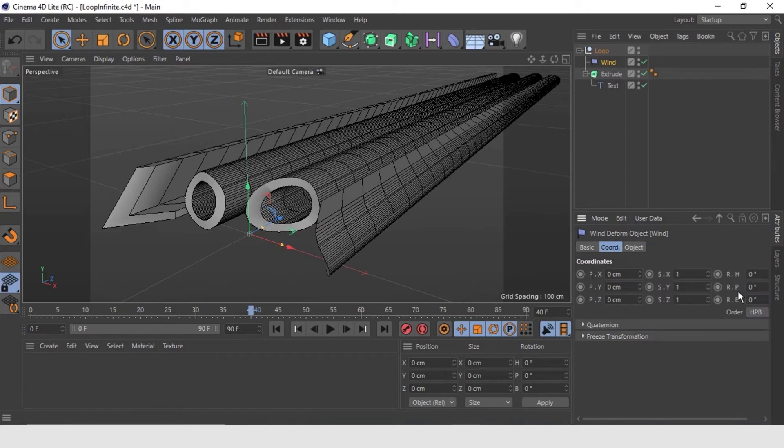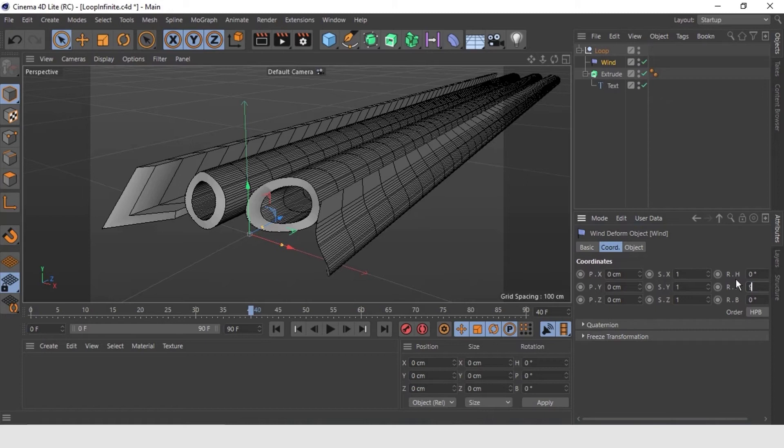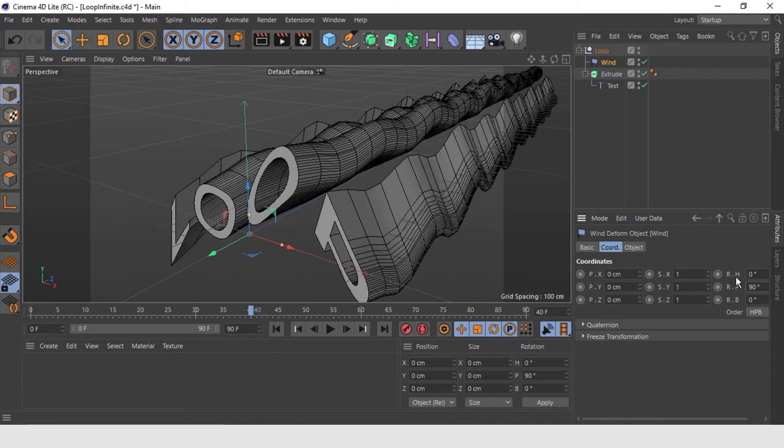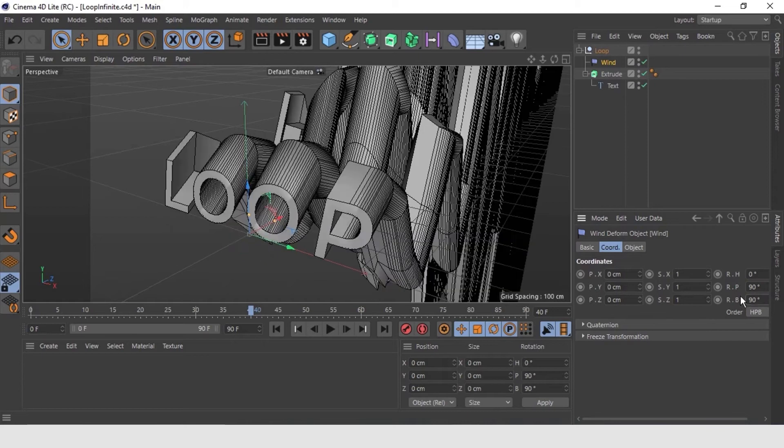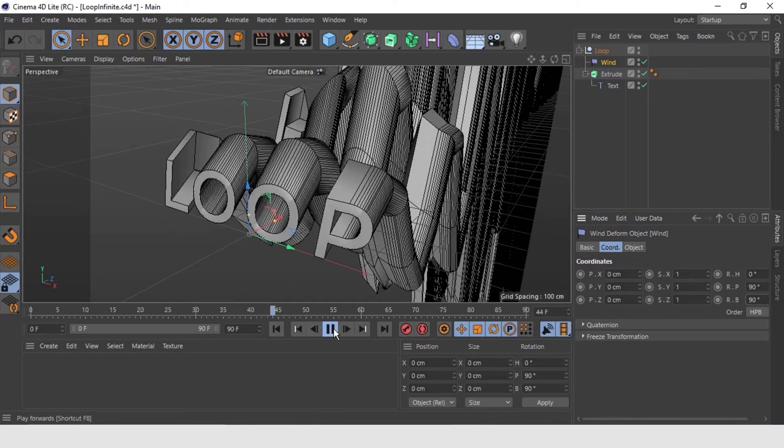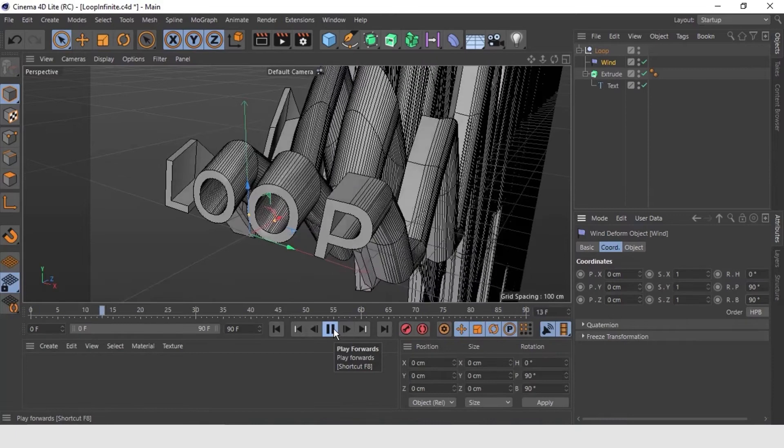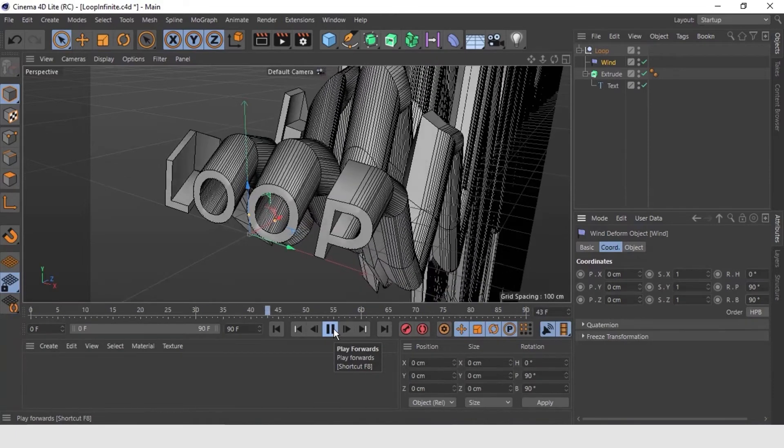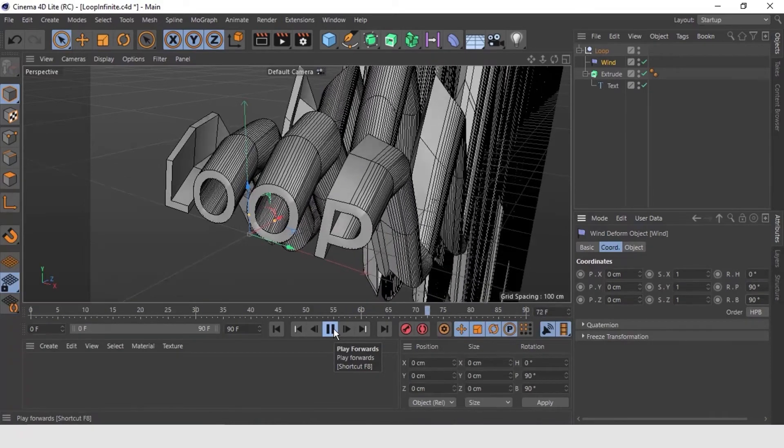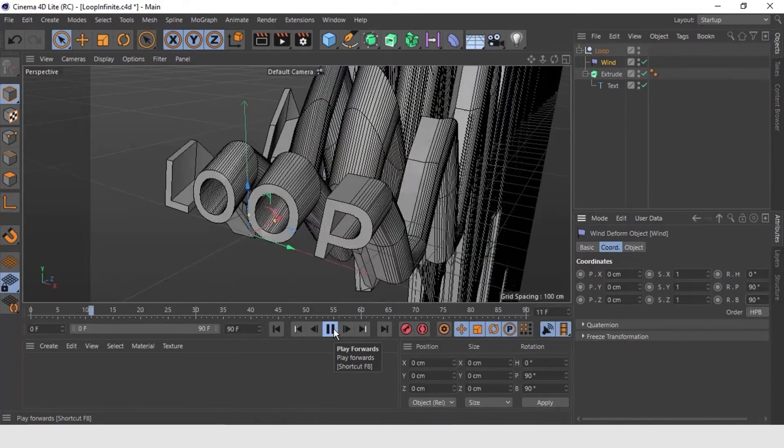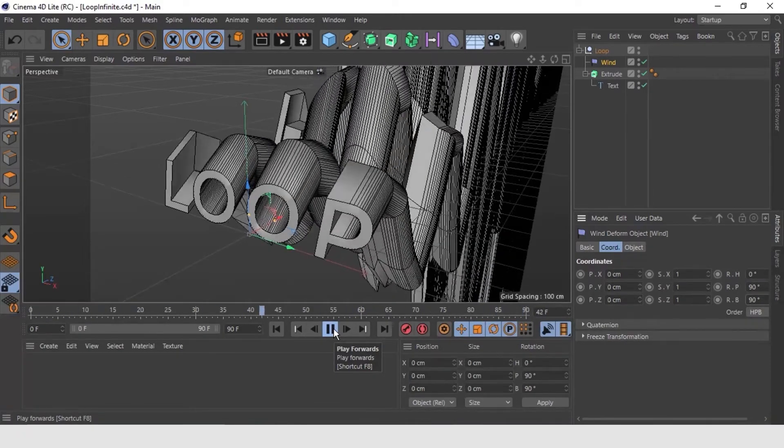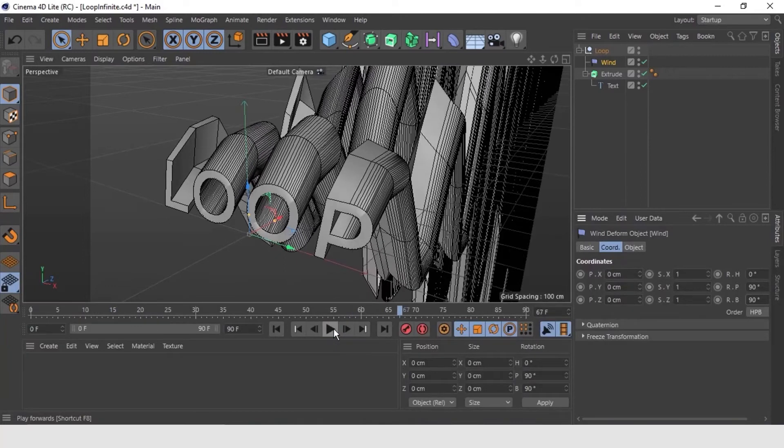Let's make pitch valley to 90 degree and bank valley to 90 degree as well. This looks correct direction to me. Now let's play it to check. Great! We are on a right track.